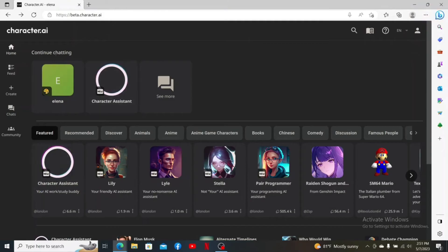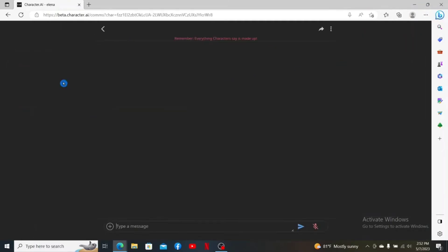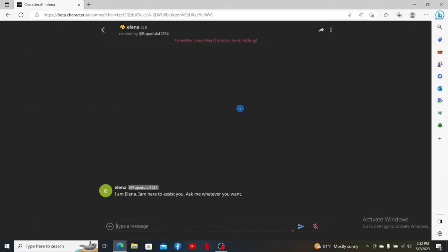How to italicize your text on Character AI: open up your Character AI account and log in. Open up a chat bot you'd like to chat with, and whenever you want to type in italicized text, all you need to do is type in an asterisk sign and then type in the text you'd like to italicize.